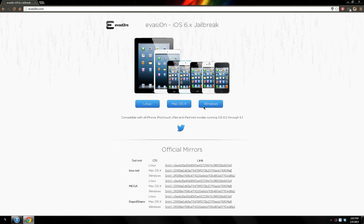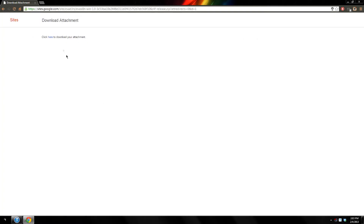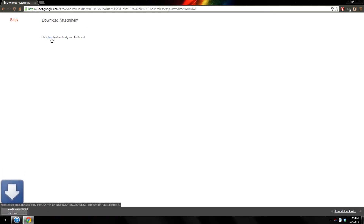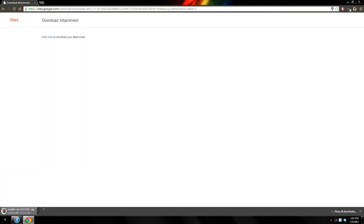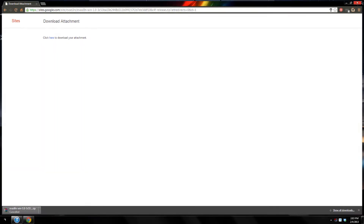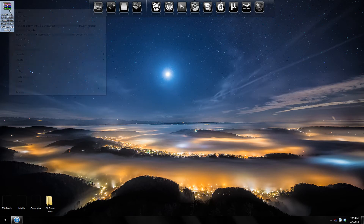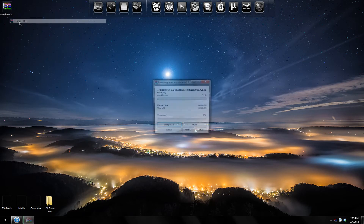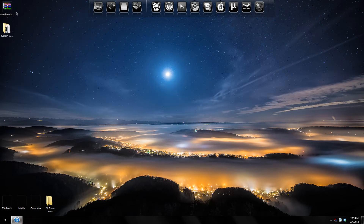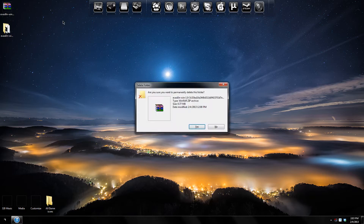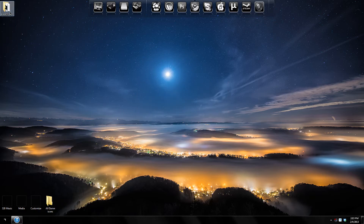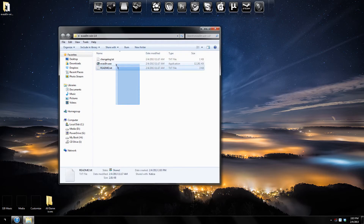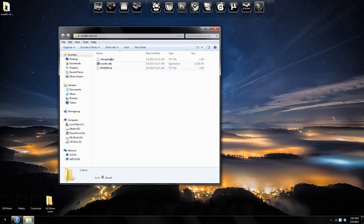The next thing you'll need to do is click whatever operating system you have. I have Windows, so I would click Windows here to download it. But I already have it downloaded on my desktop, so I will extract the file here on my desktop. And here's the folder with the jailbreak program.